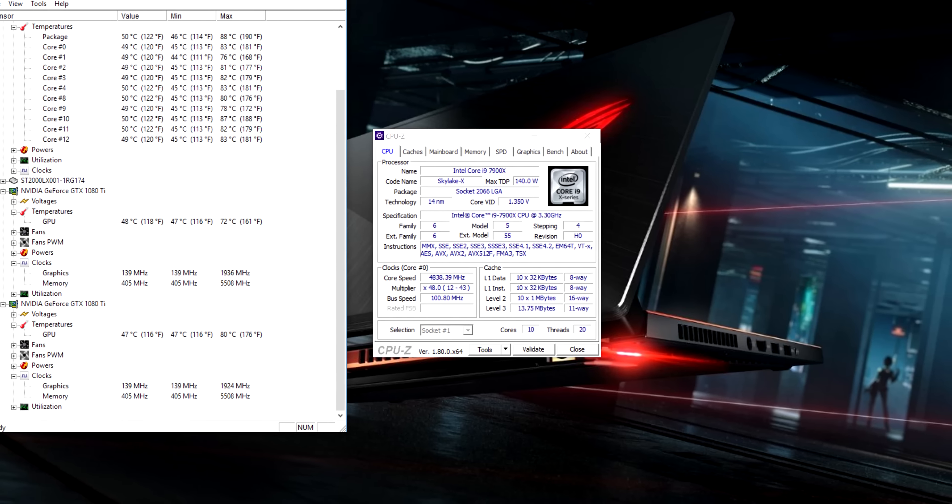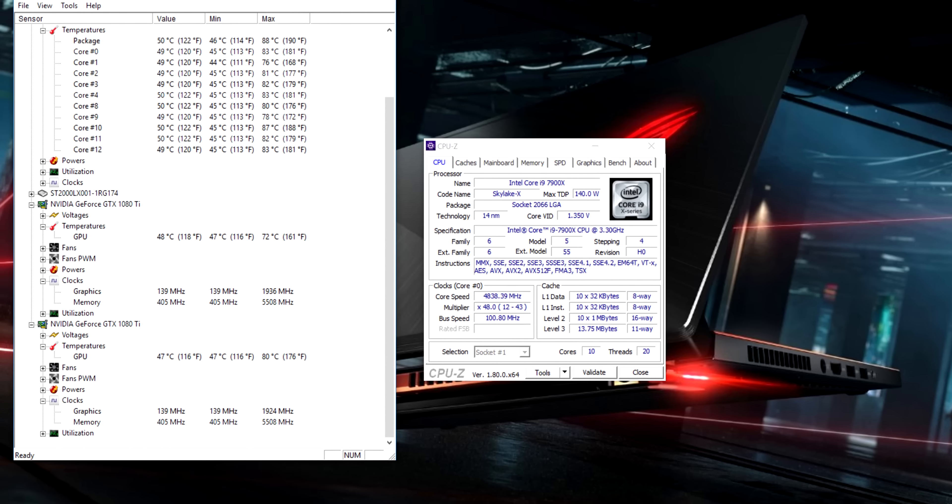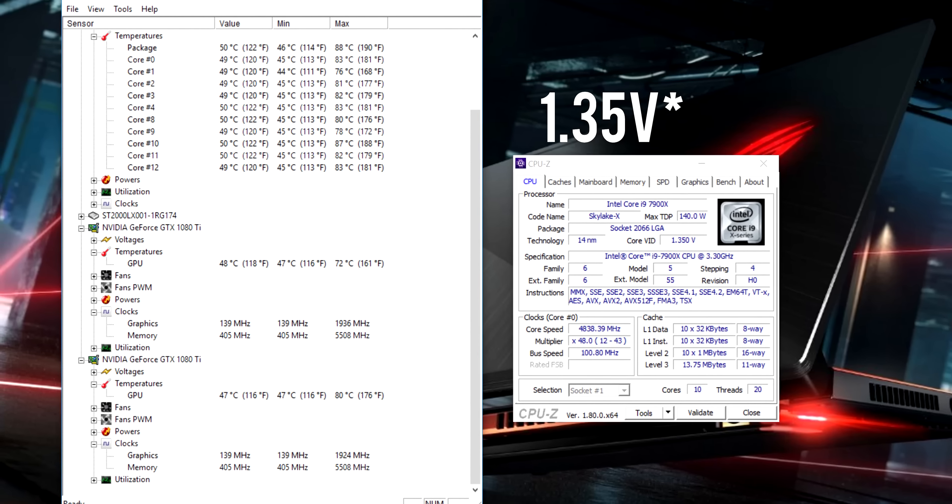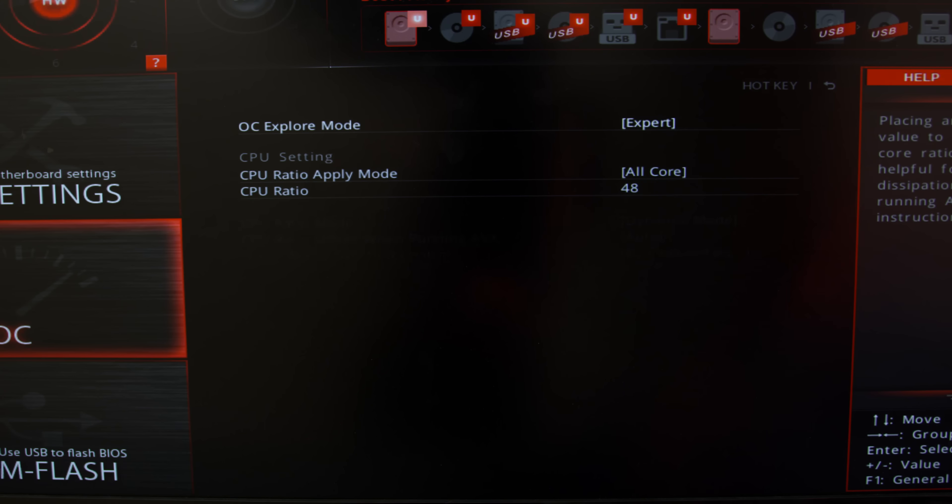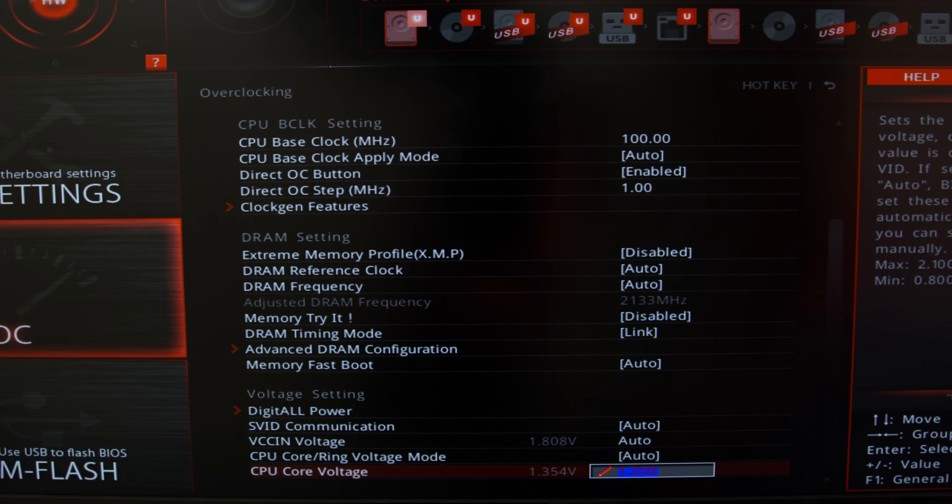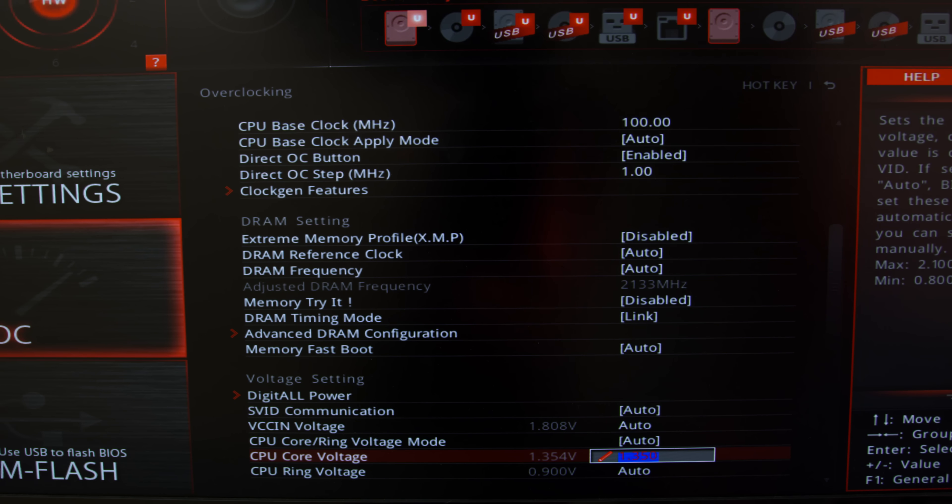Overclocking was also very easy on the motherboard. I was able to push the 7900X all the way to 4.8 GHz on a 1.45 core voltage. Out of all the motherboards I've tested this one was actually one of the most smoothest experiences I've ever had when it came to overclocking.